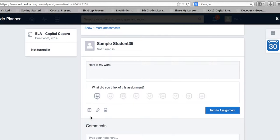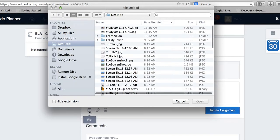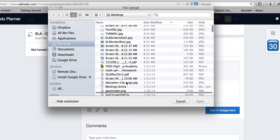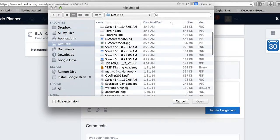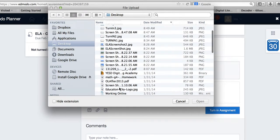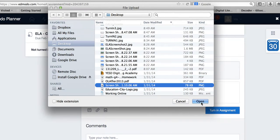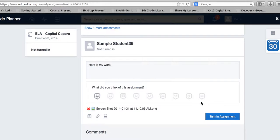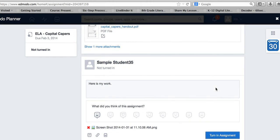I'll demonstrate that again. I click the little box that looks like paper, find my file, and it attaches to it.